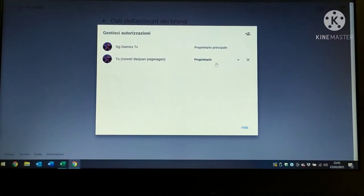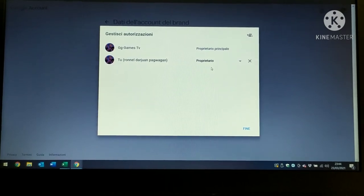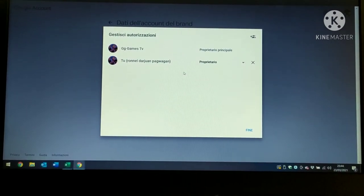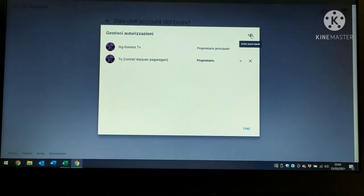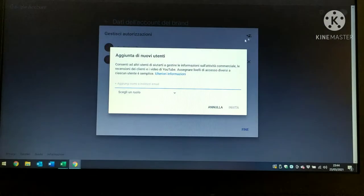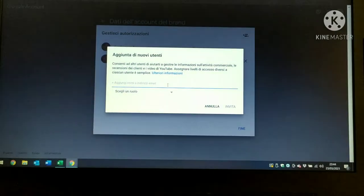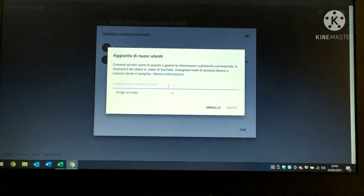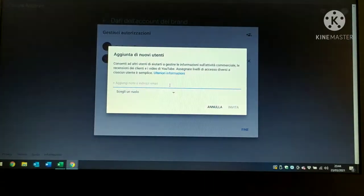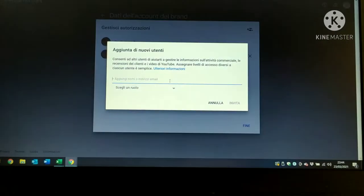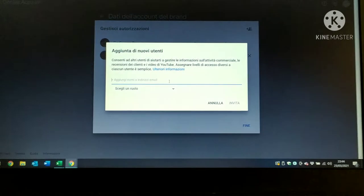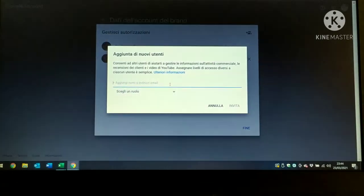Then press here, and here just put the email address you want. Any email address you want.